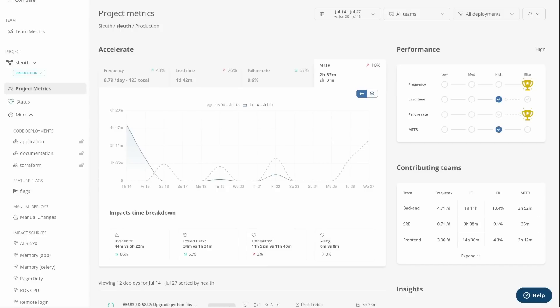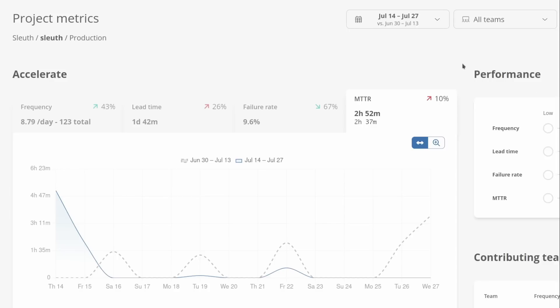To calculate MTTR, Sleuth simply takes the period we're looking at. In this particular case, I'm looking at a two-week period. It finds all the unhealthy periods and averages them together - the mean time to recovery - and the average length of your failure time is your MTTR.